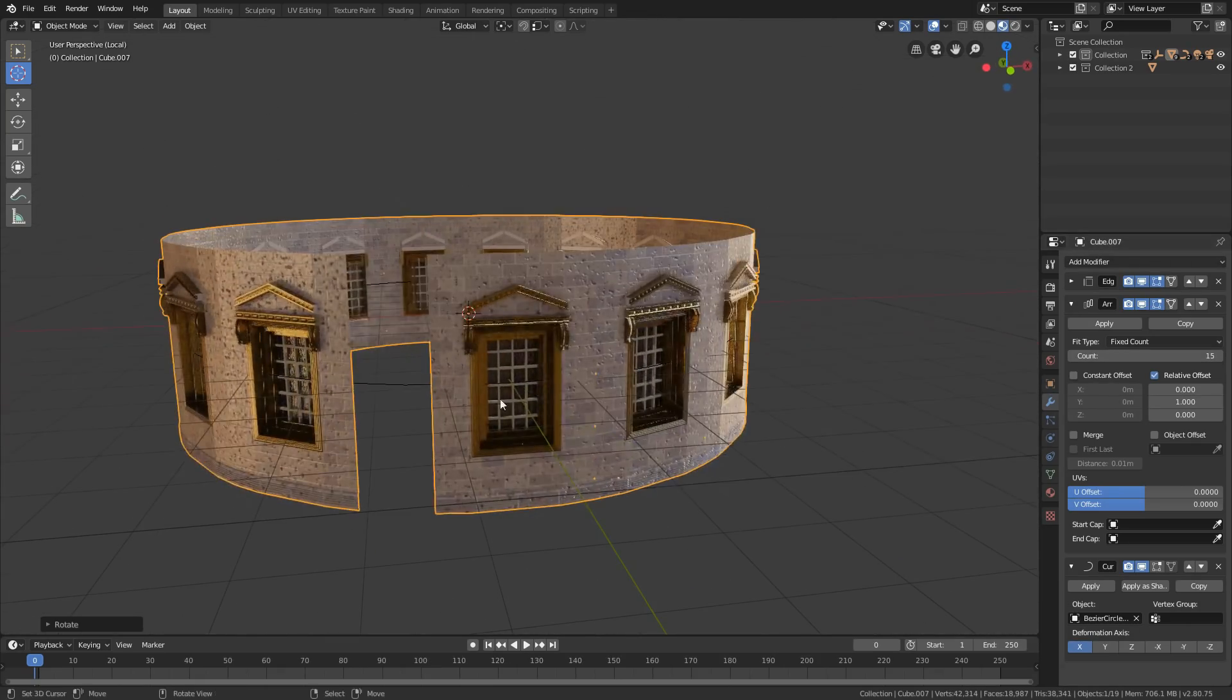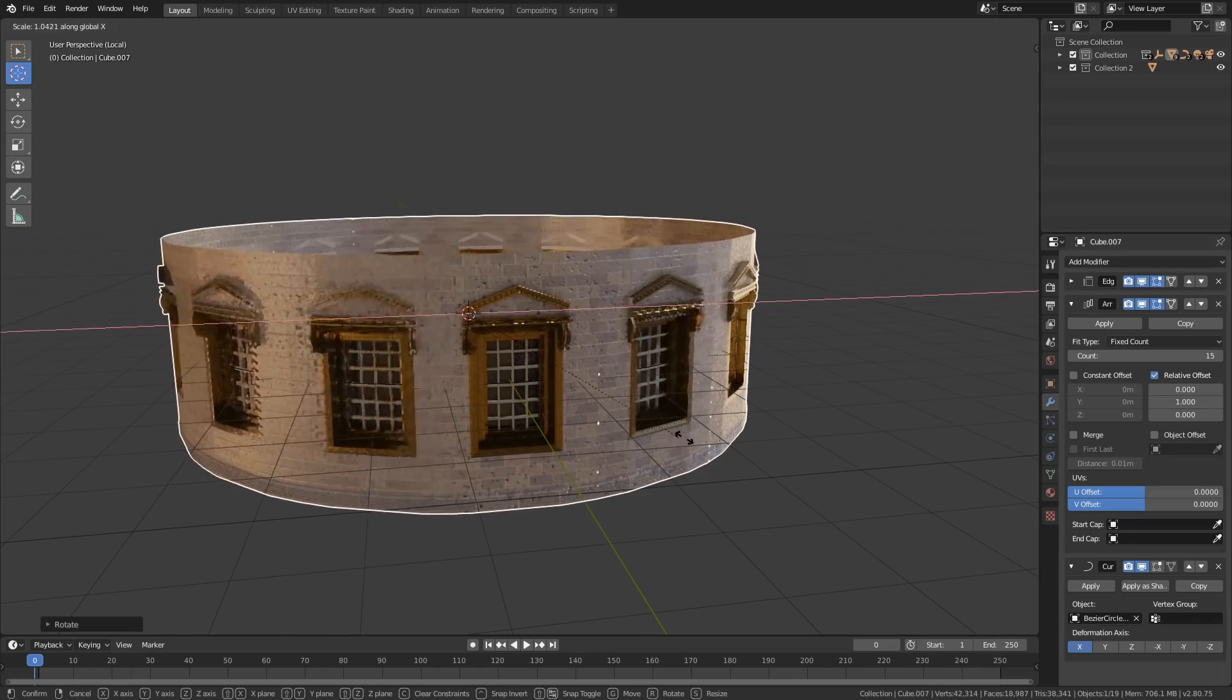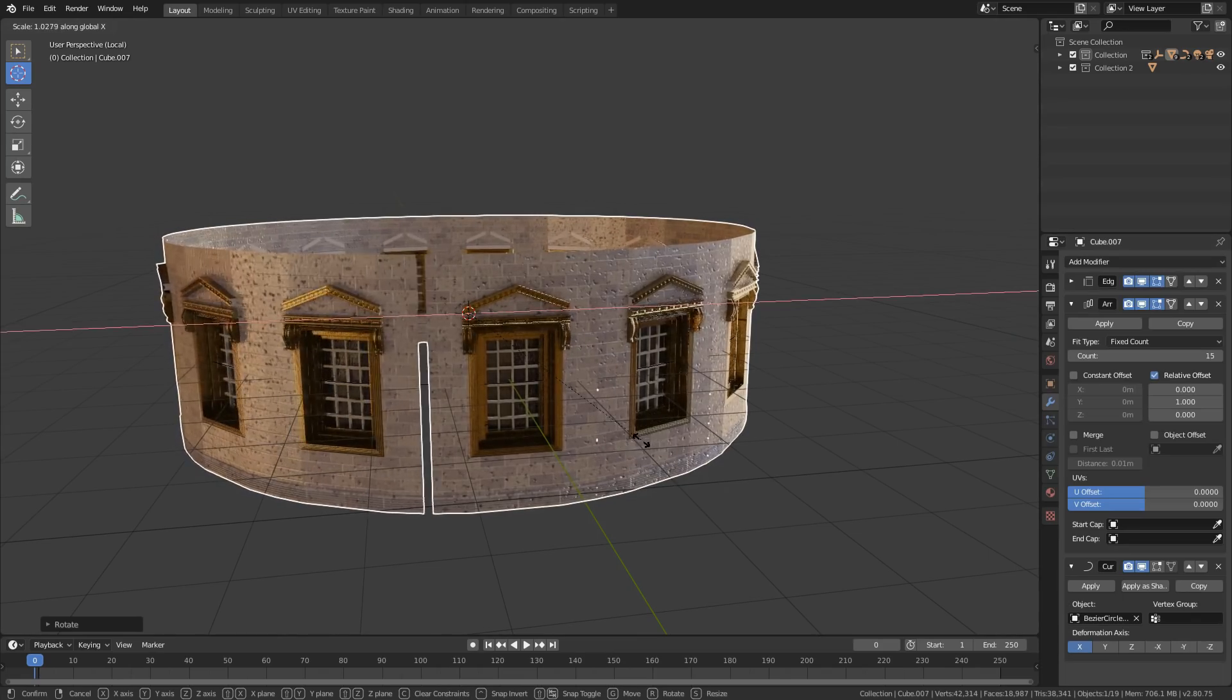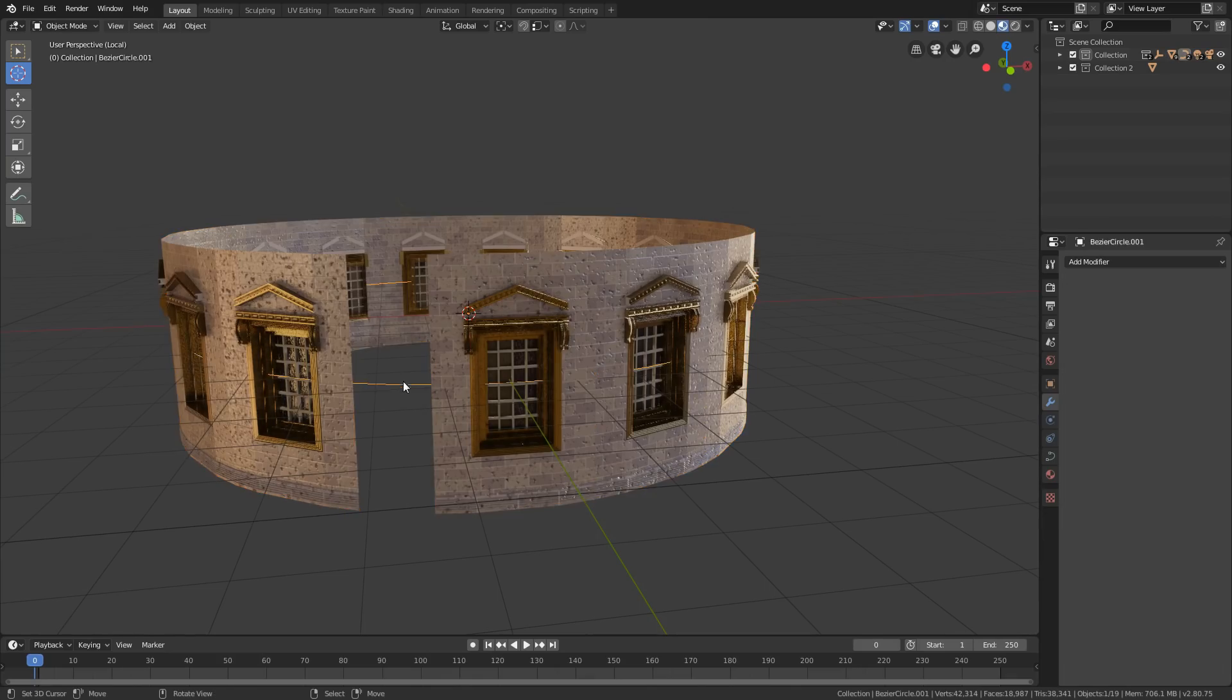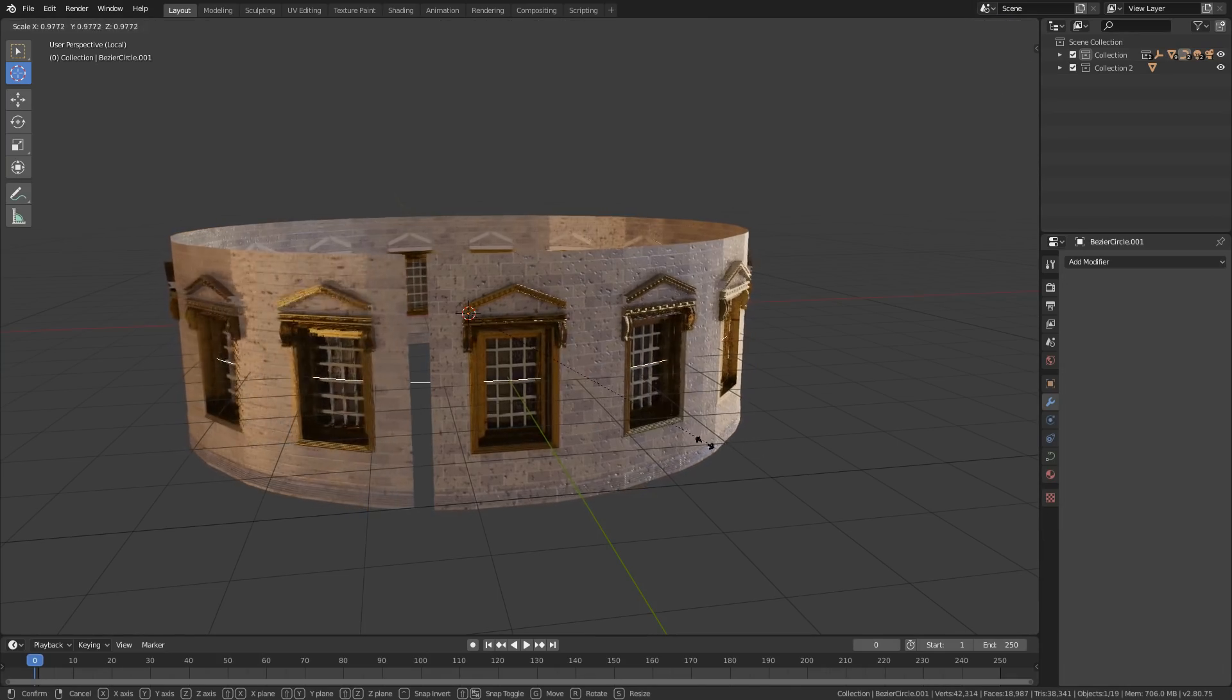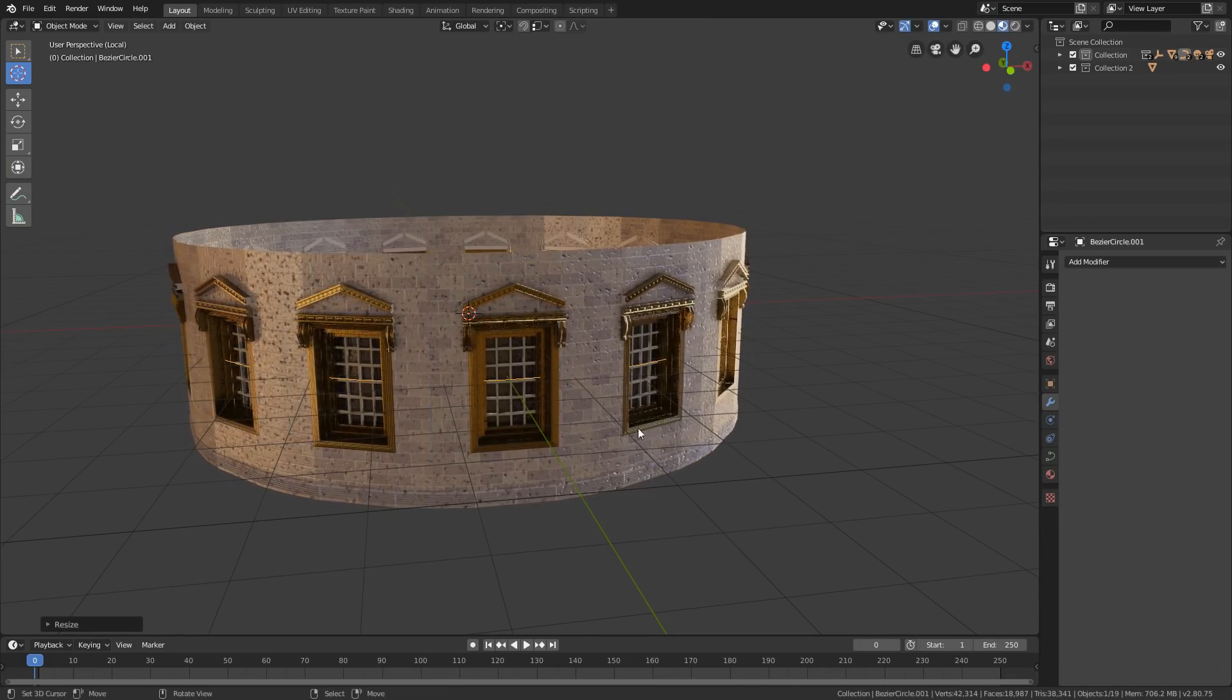But to connect the end with beginning of the mesh, you will just need to scale the mesh. Or if you don't want to change the scaling of the mesh, then scale down the curve path.